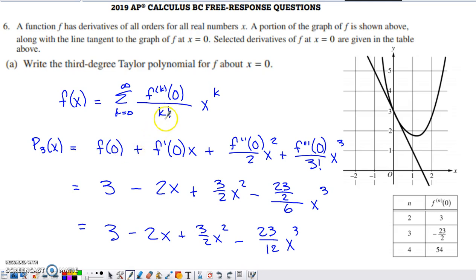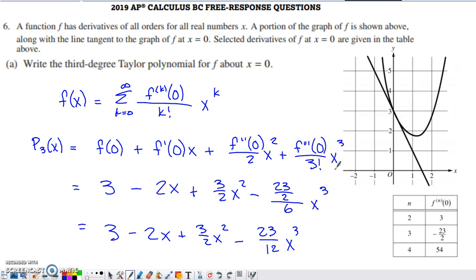I then have the first derivative evaluated at zero divided by one factorial times x to the first, then the second derivative evaluated at zero divided by two factorial times x squared, and finally the third derivative evaluated at zero divided by three factorial times x cubed — giving us our third-degree polynomial. We can't leave it in this general form; we need to make it specific to this particular function using its values.